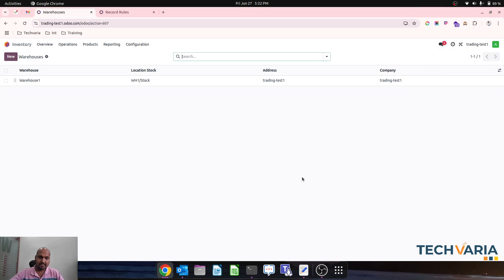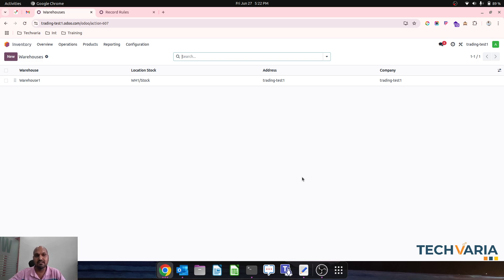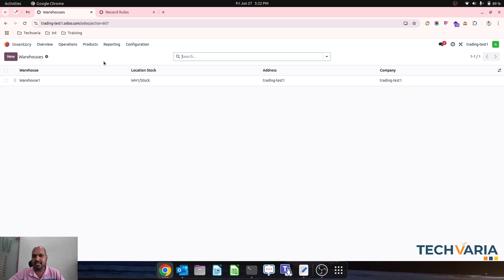Hello friends, good afternoon. Today my session is all about how we can create new access rules and record rules to restrict our warehouse user to get access to the given warehouse and its operations only. I am on Odoo Online right now and I would like to register some of the settings which I will educate you during this session. So let's jump into the configuration part.